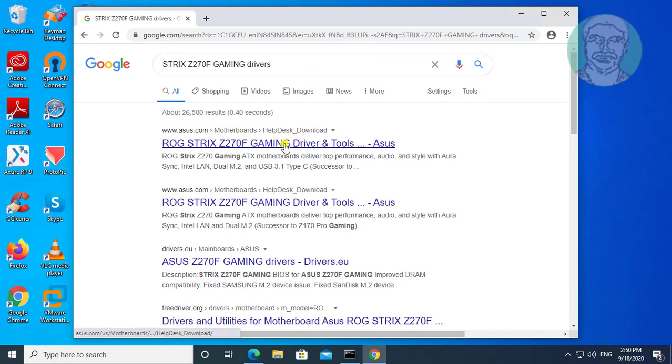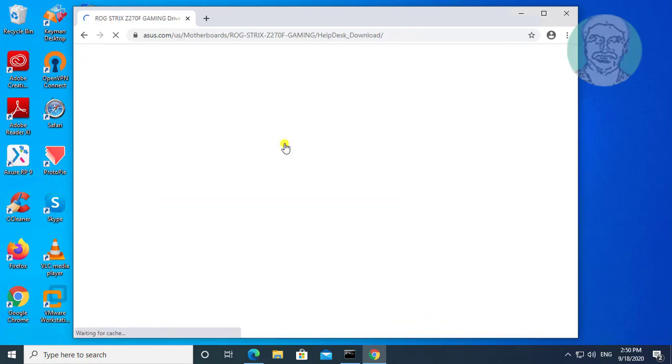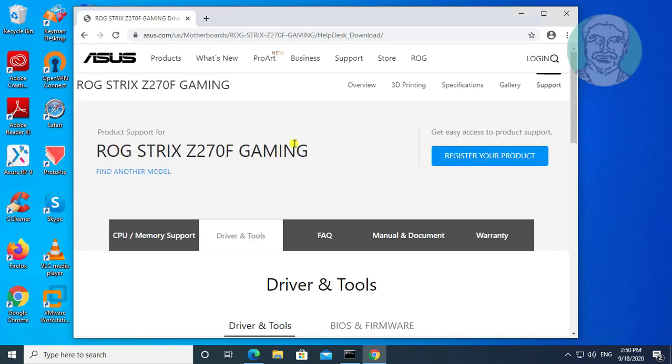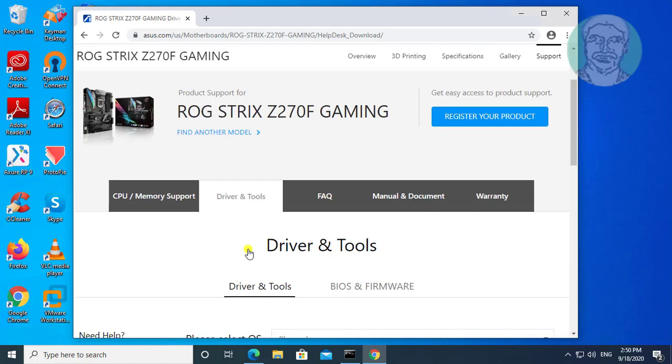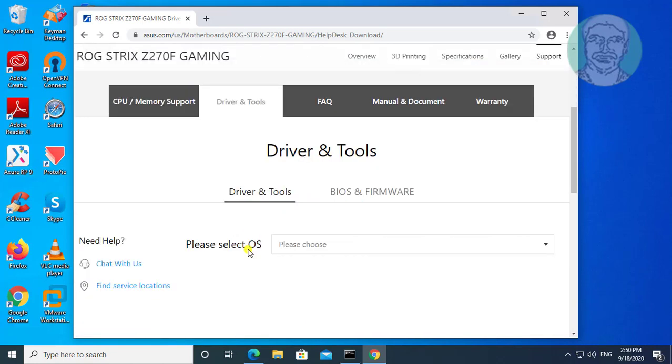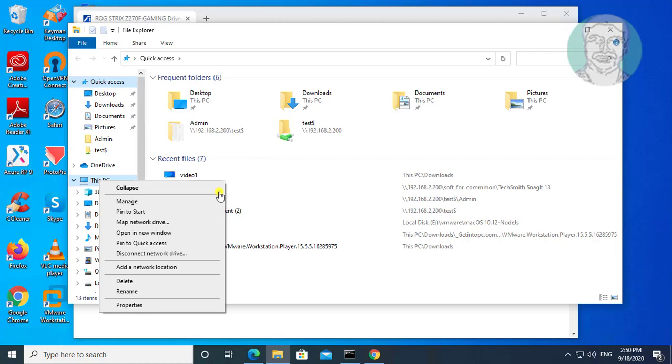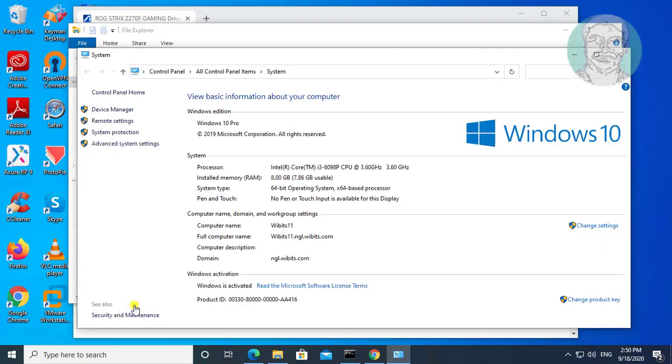Select driver and tools. Open file explorer. Right click this PC, properties. Find your system type. My system type is 64 bit.